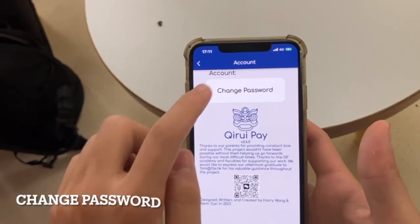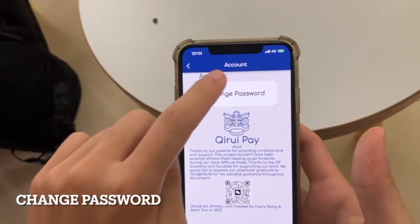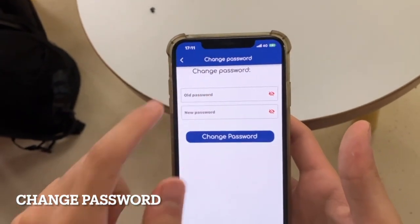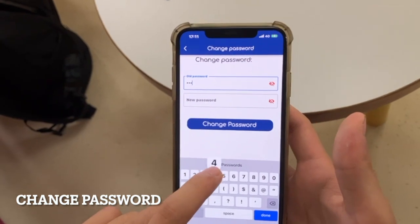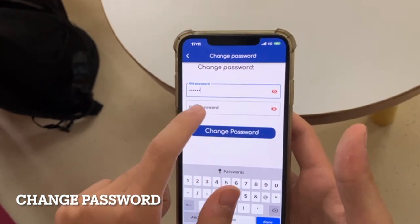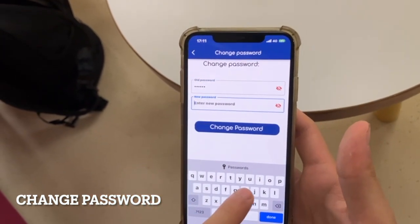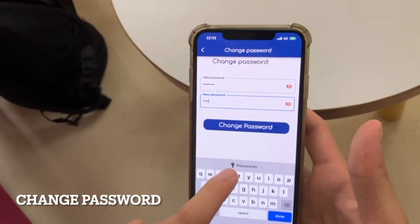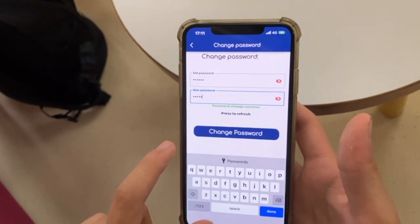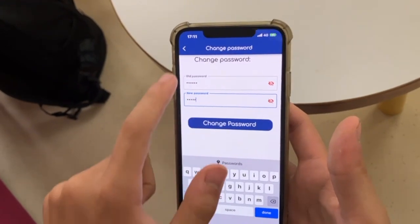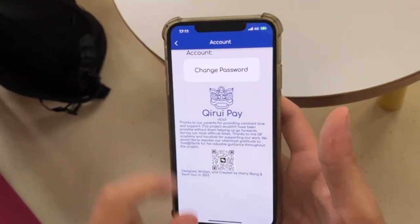You can click the profile button in the top right corner, then click change password. Enter your old password and new password, then click confirm and reopen the app to see the password take effect.